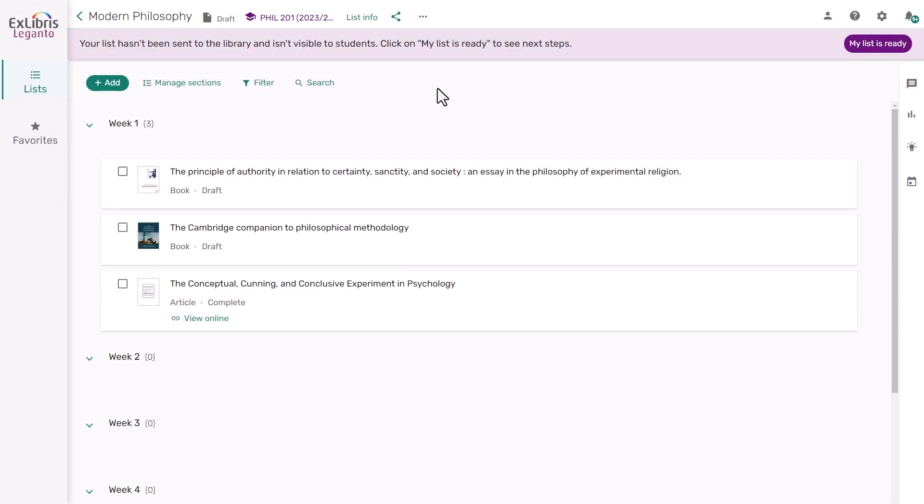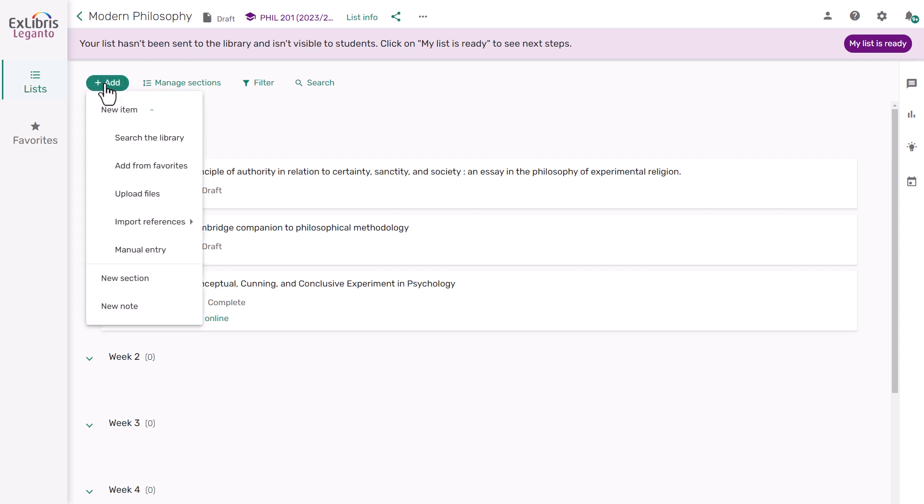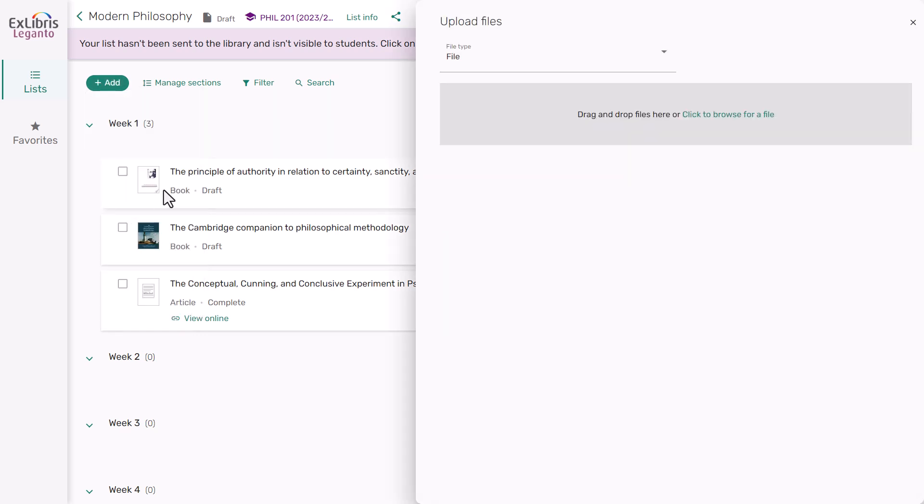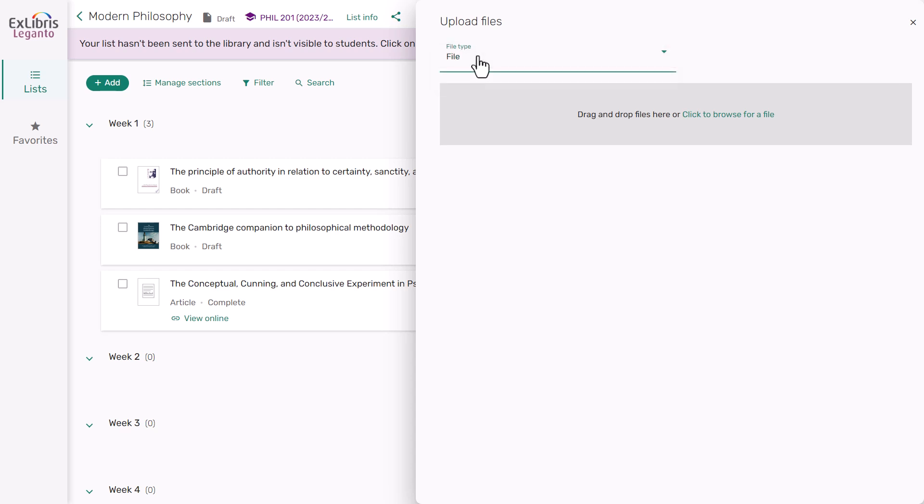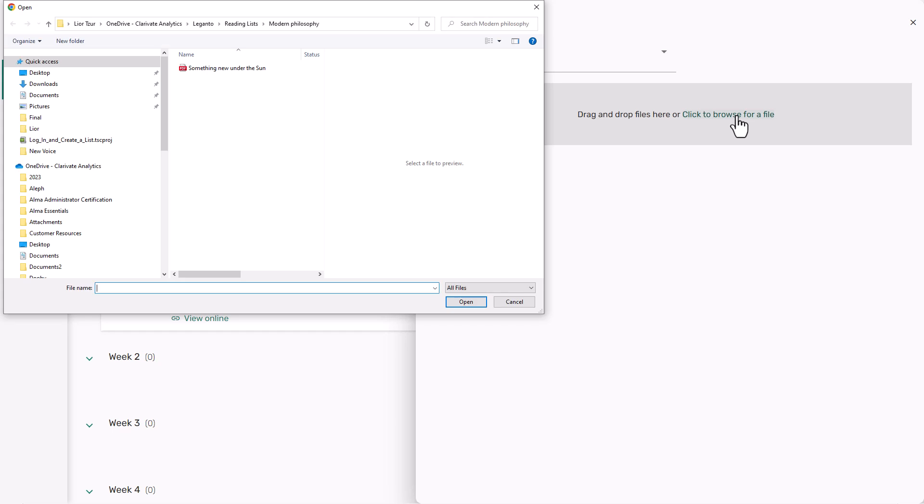You may also have files that you would like to include in your list, such as a PDF of an article or a book chapter, or even your lecture slides. In the Add menu, click Upload Files. Here you can upload a single file or a folder containing several files. Select the appropriate option, then click on the text or drag a file or folder from your computer.